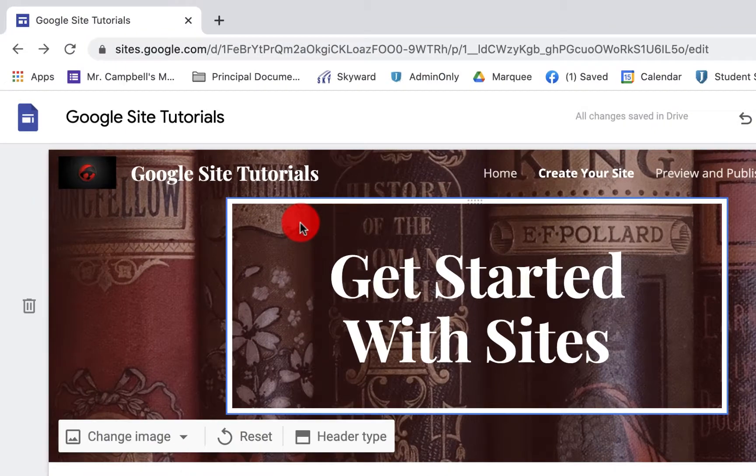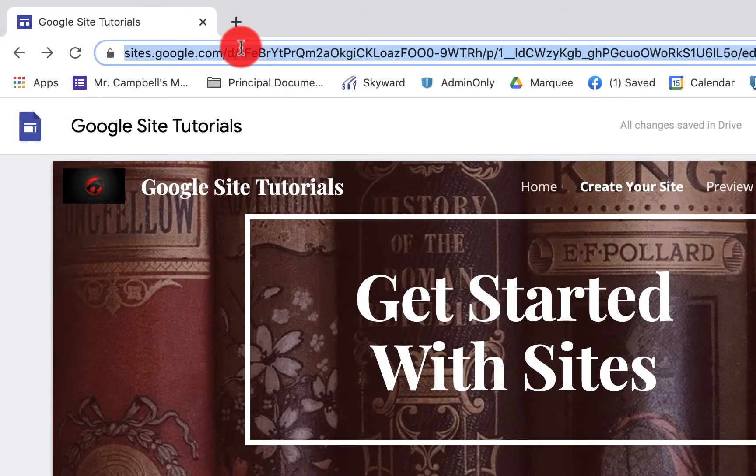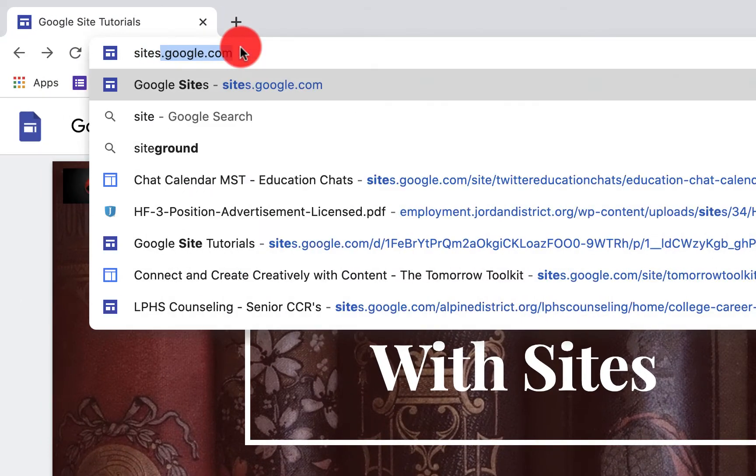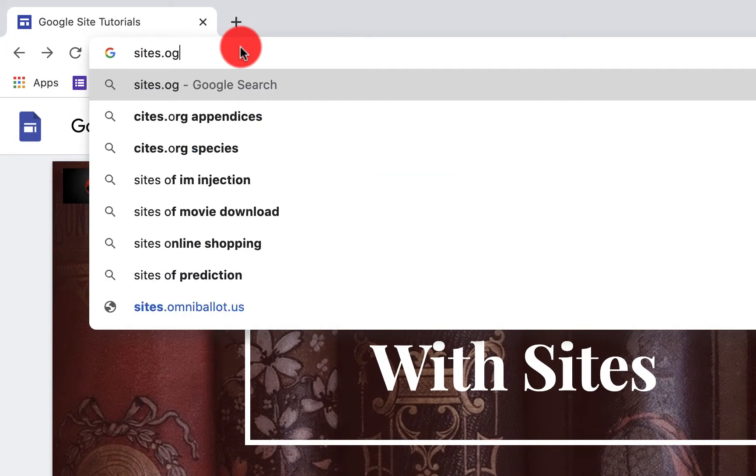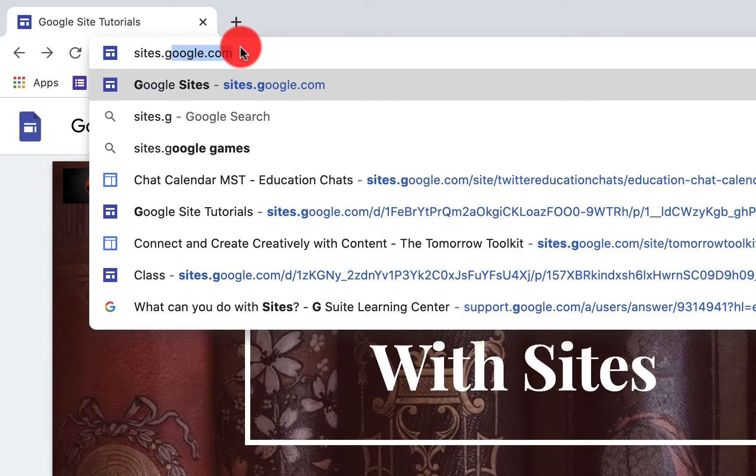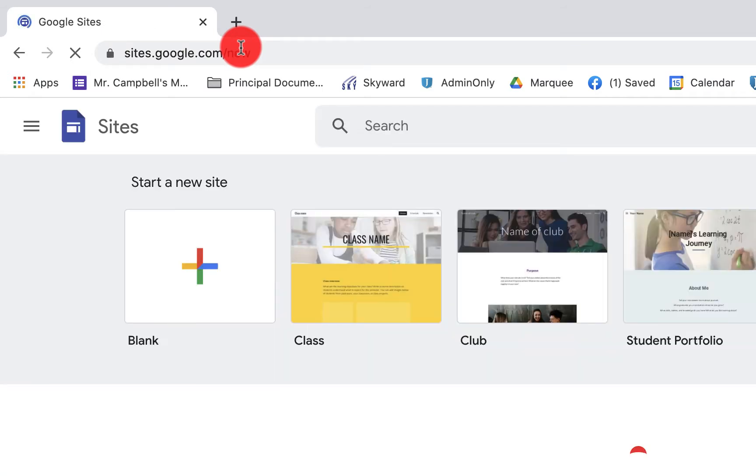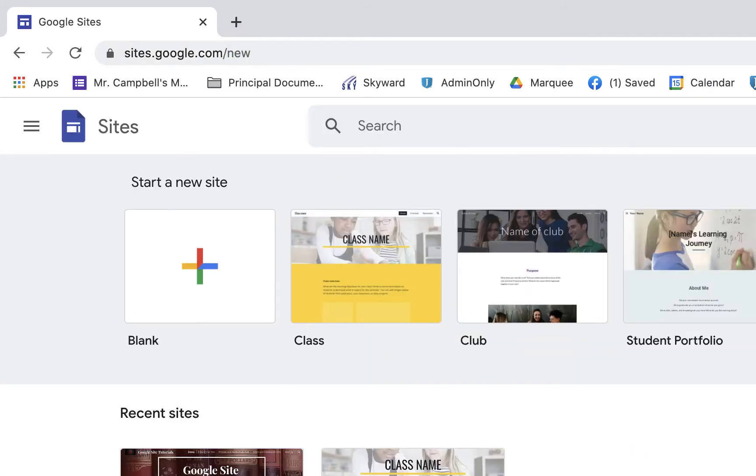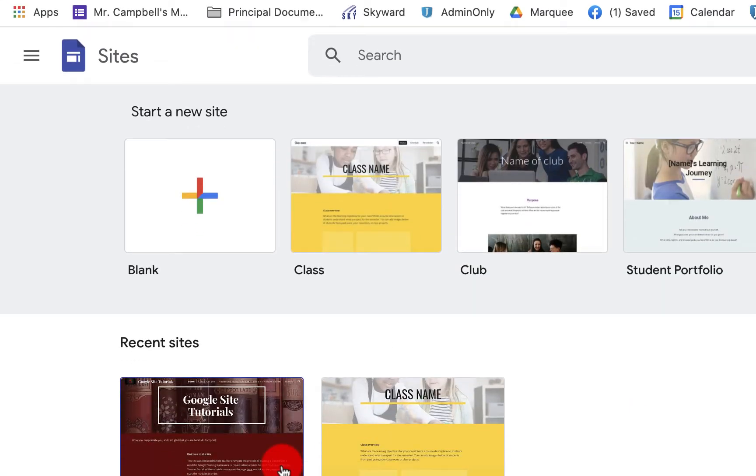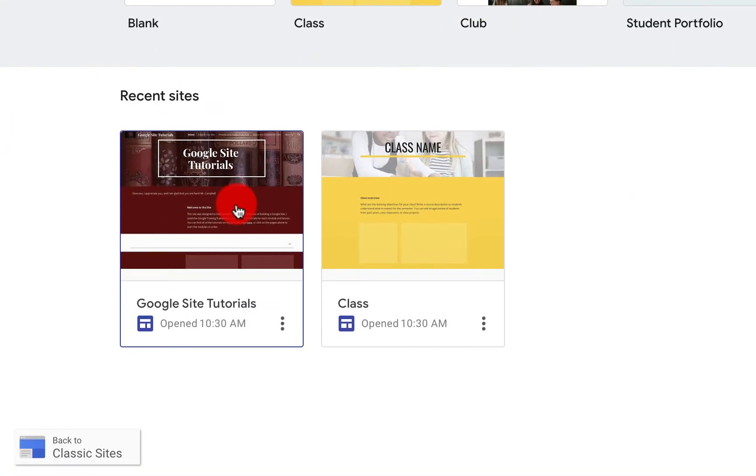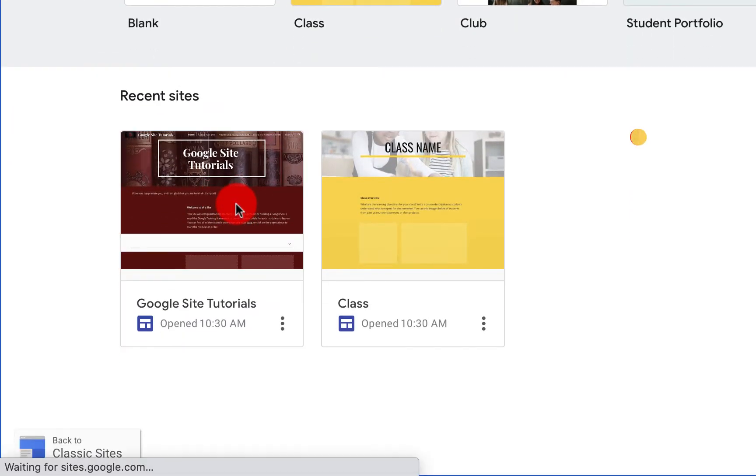You're going to go to sites.google.com and you want to make sure that you're picking your site that's published. So this is the one that I have that's published.